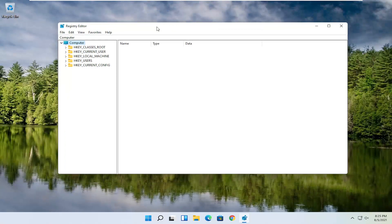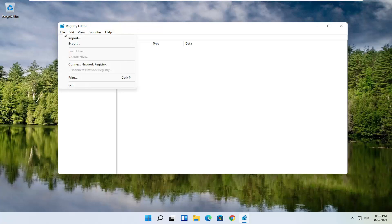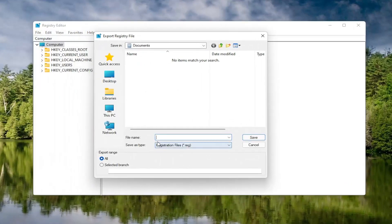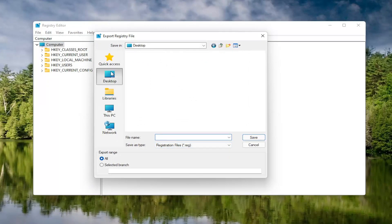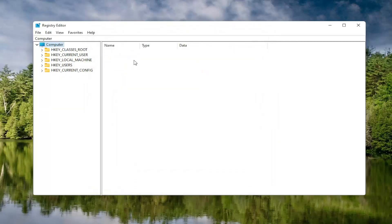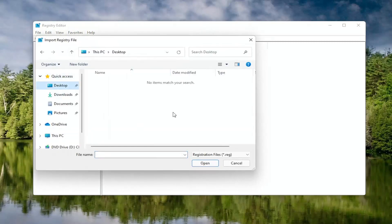Before you proceed in the registry, I would highly suggest you create a backup of it, so if anything were to go wrong you could easily restore it. To create the backup, select the File tab and then Export. For the file name, I'd recommend naming it the date you're making the backup. Set Export Range to All, then save it to a convenient and easily accessible location. Click Save. If you ever need to import it back in, select File and then Import and navigate to the file location.